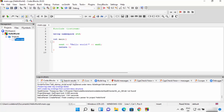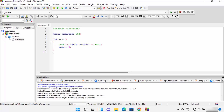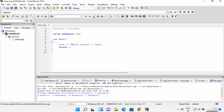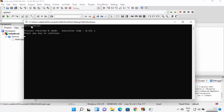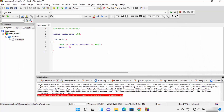Code::Blocks creates a simple program for you. You can see there is a Sources folder containing main.cpp with a basic Hello World C++ program. To run it, first build the program by clicking the Build icon. If the build is successful, you'll see zero errors. Then click the Run button to run the program, and you'll see it prints 'Hello World' in the console.